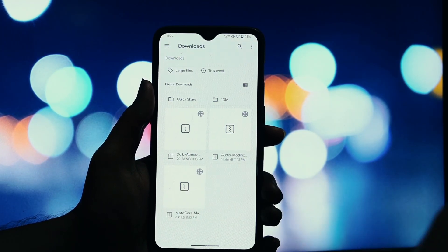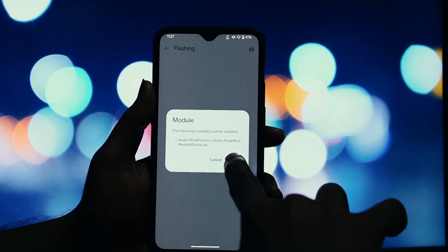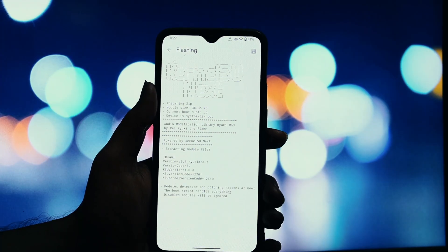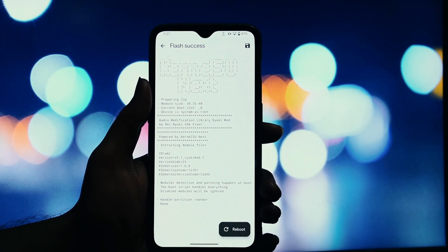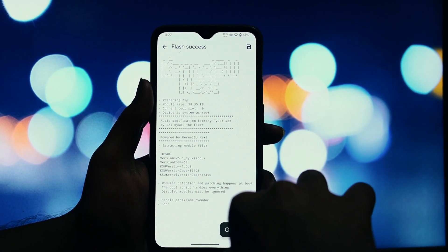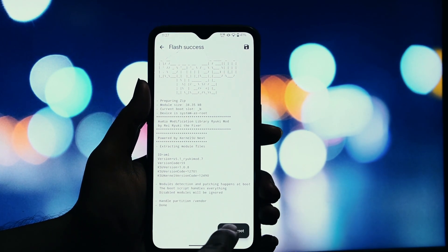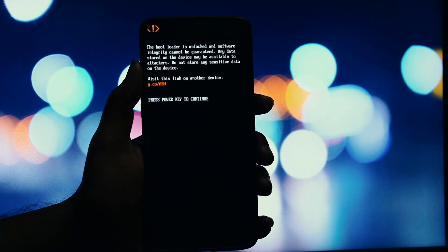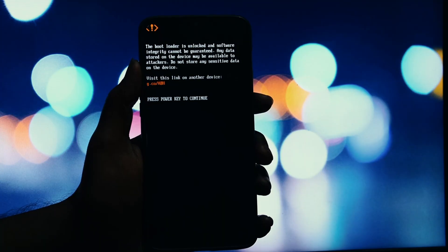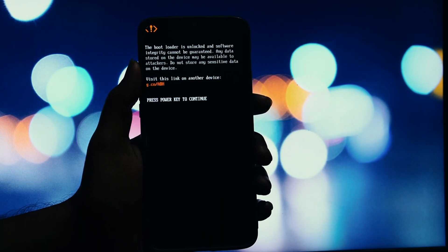With Moto Core installed and without rebooting, it's time to install the main event. Go to the download link in the description and get the Dolby Atmos Moto G52 module zip file. Go right back to your Magisk app, tap Install from Storage again, and this time select the Dolby Atmos G52 module you just downloaded.